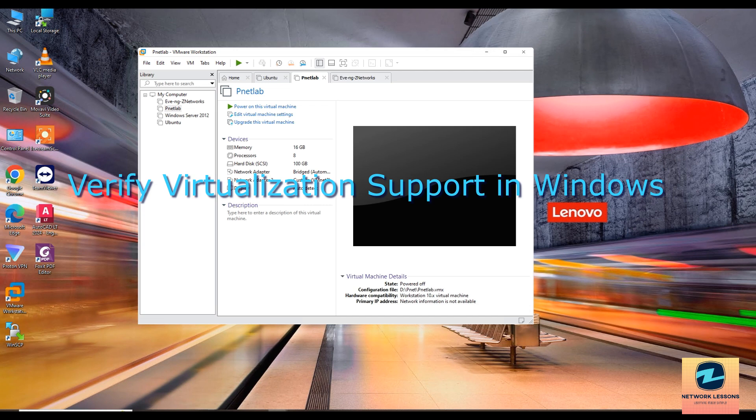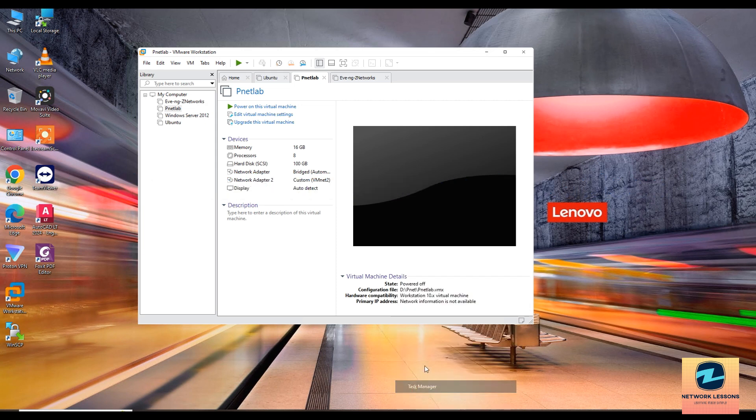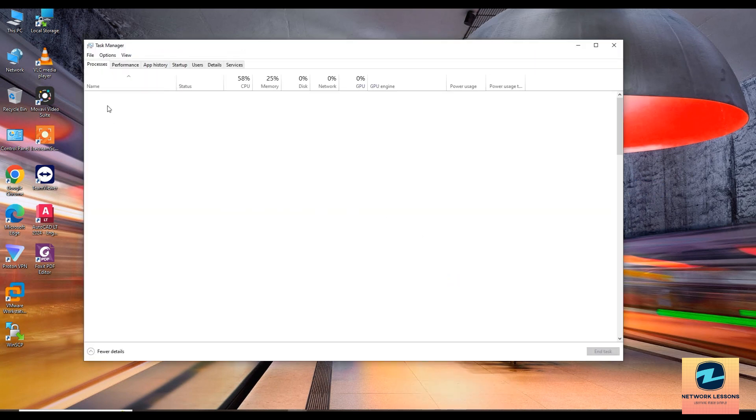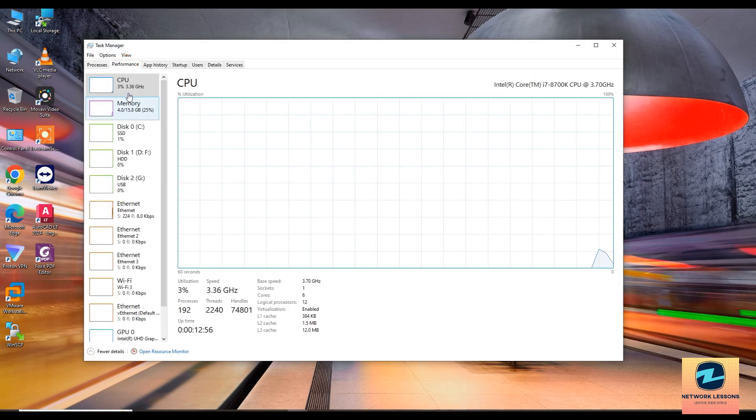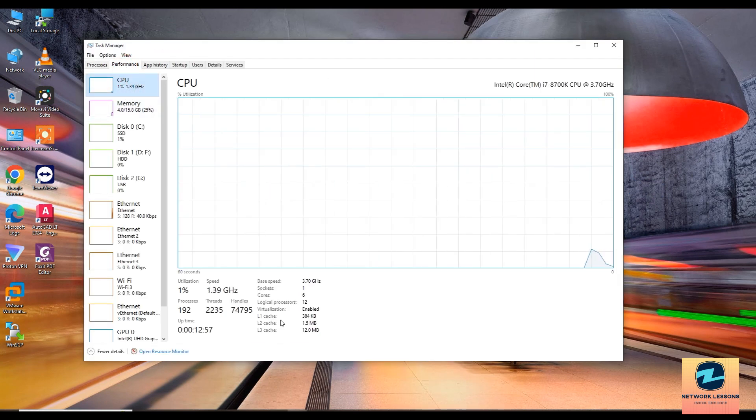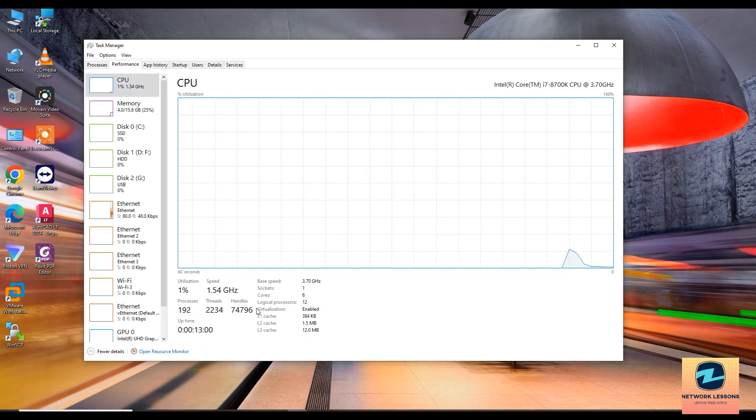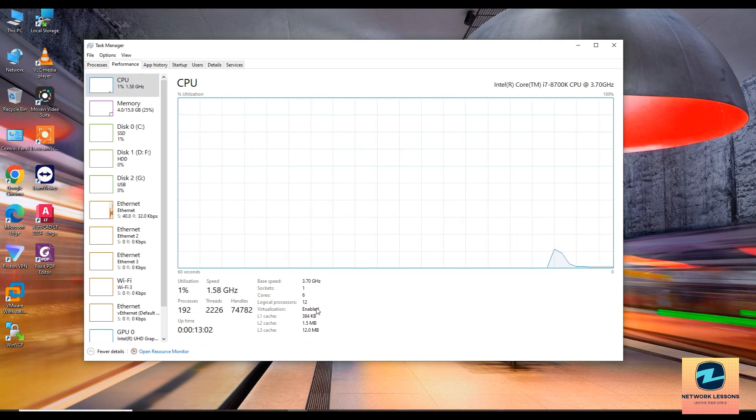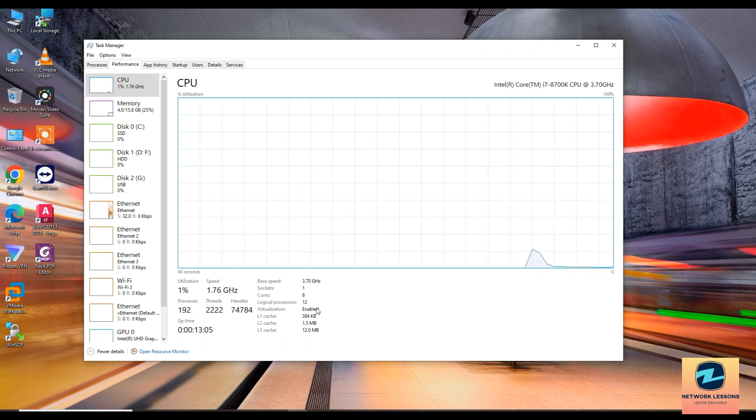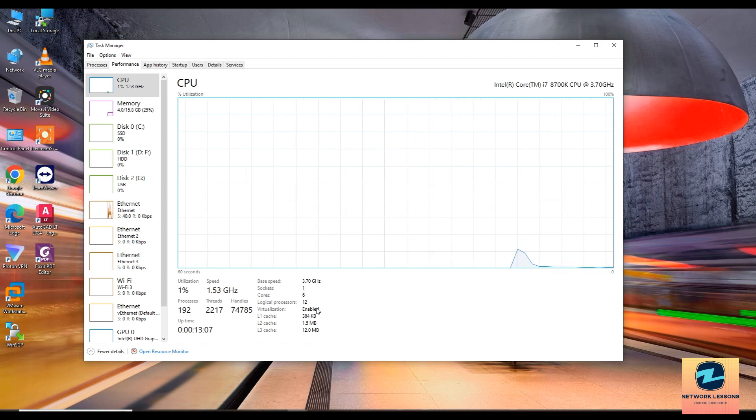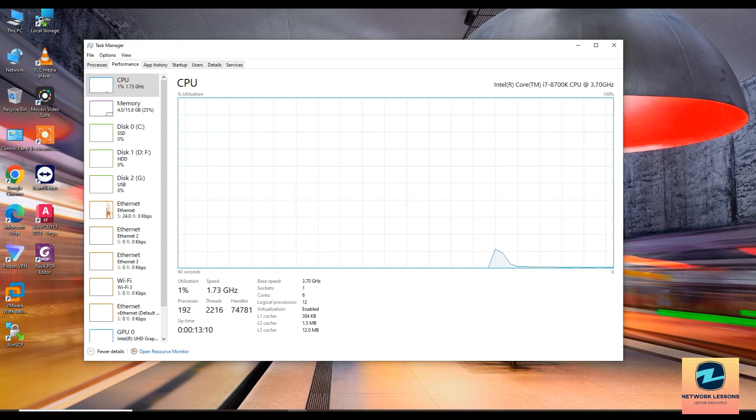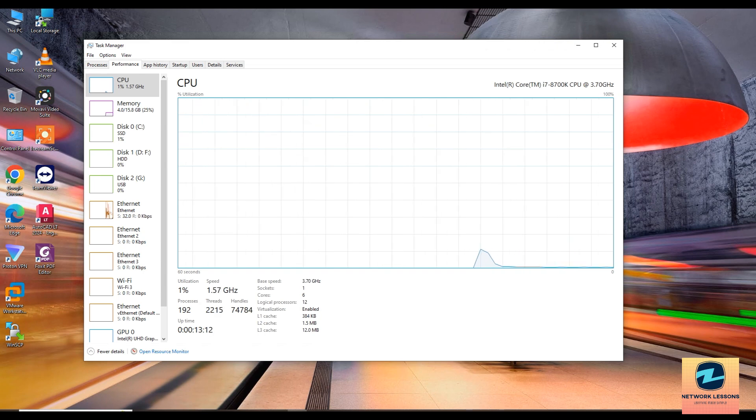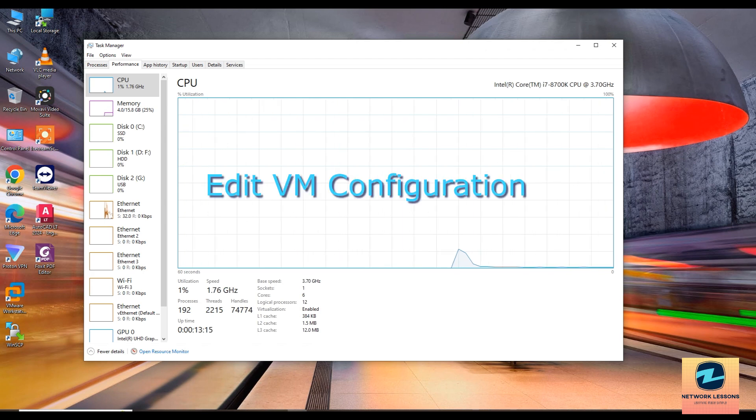Now next, let's verify that virtualization is enabled in your operating system. You need to right-click and open the task manager. You can go to the performance tab, go to the CPU, and when you see here virtualization enabled, this makes sure that the BIOS virtualization is enabled. If it's not enabled, you may need to check your BIOS settings and ensure that no other software is blocking virtualization.